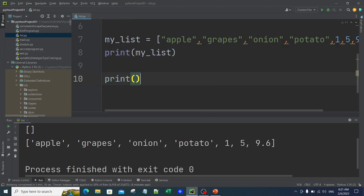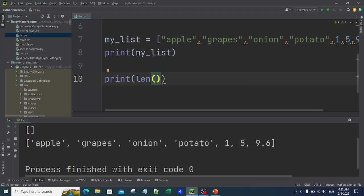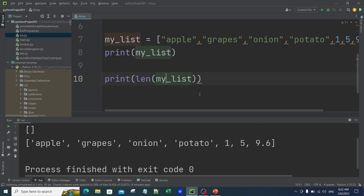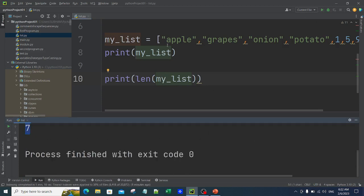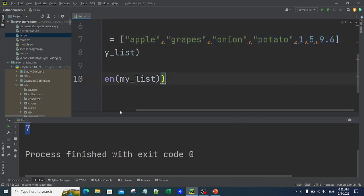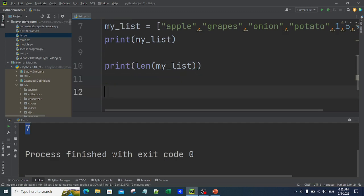Now I want to count how many items are in my basket. I can use the length function to count the number of elements. Each item — apple, grapes, onion, potato, 1, 5, 9.6 — is called an element of the list. To print the length I use len(my_list). When I run it, it says 7, because there are seven elements. It gives you the count of elements present in the list.